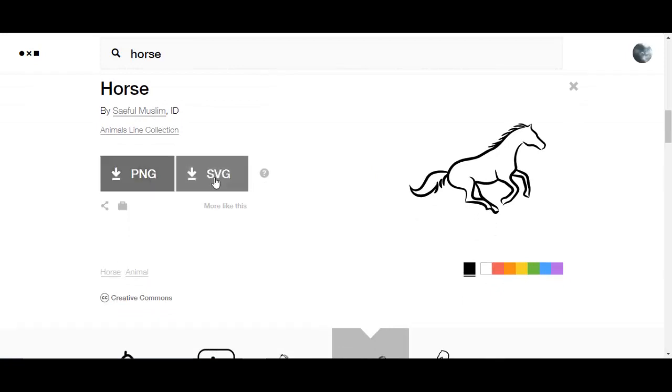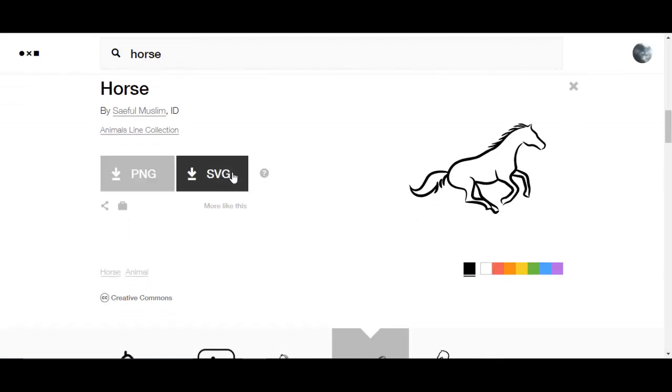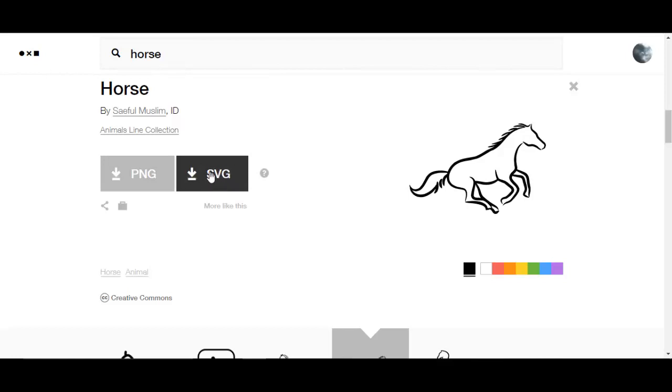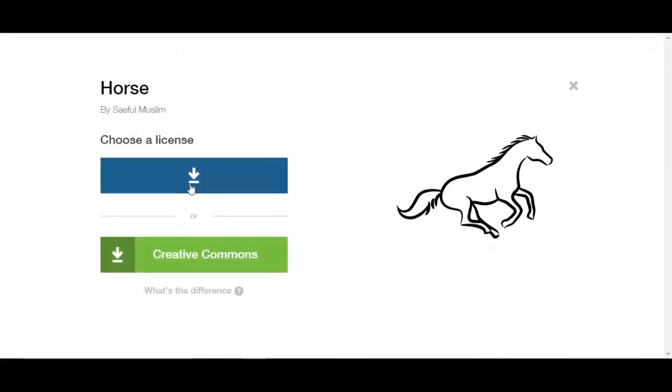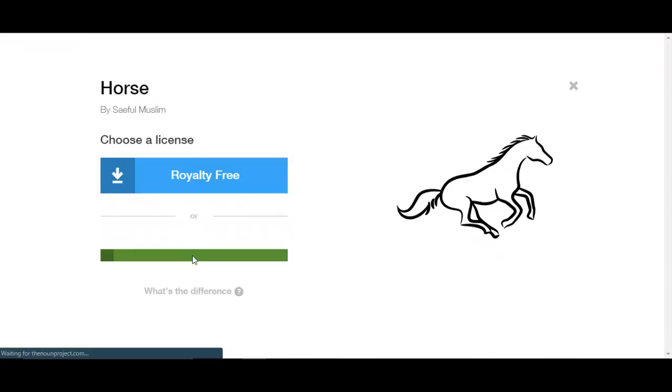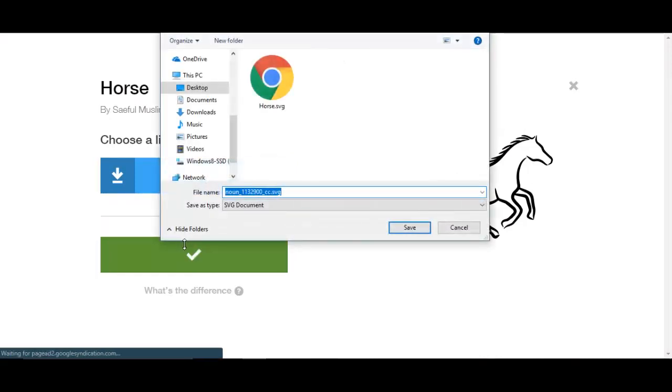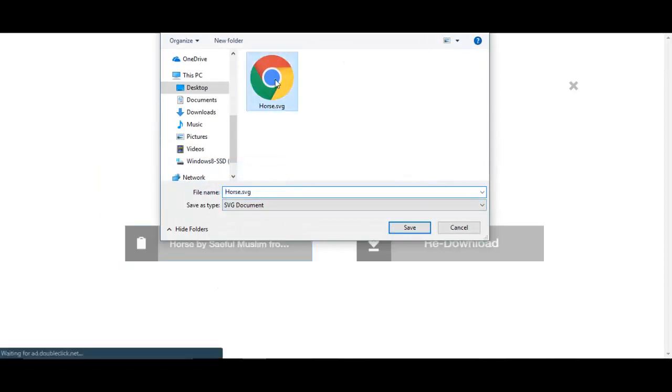As a PNG or an SVG, you want to go SVG. Now you have the choice of royalty free or Creative Commons. Choose Creative Commons and it'll ask you where you want to save it.